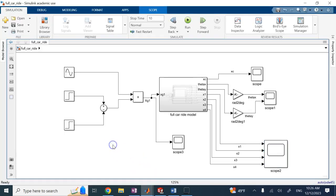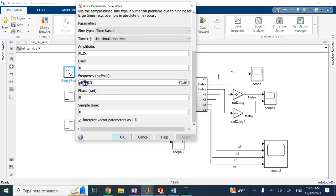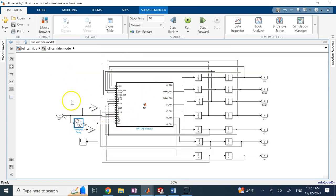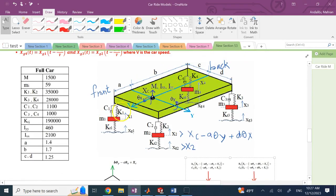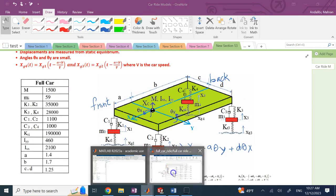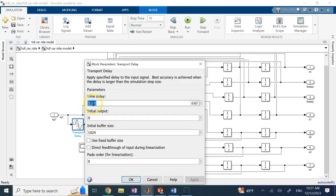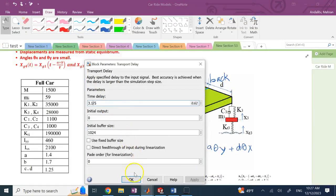I solved this in Simulink. I use a bump — a half sine wave — 25 centimeters height, 30 centimeters width. The speed at which the car passes is about 5 meters per second, around 11 miles per hour. When I go to my model, XG4 is a delayed version of XG1, and you can see XG1 is passed to XG4 with a delay of A plus B — in this case 3.1 meters — divided by V, which is 5.